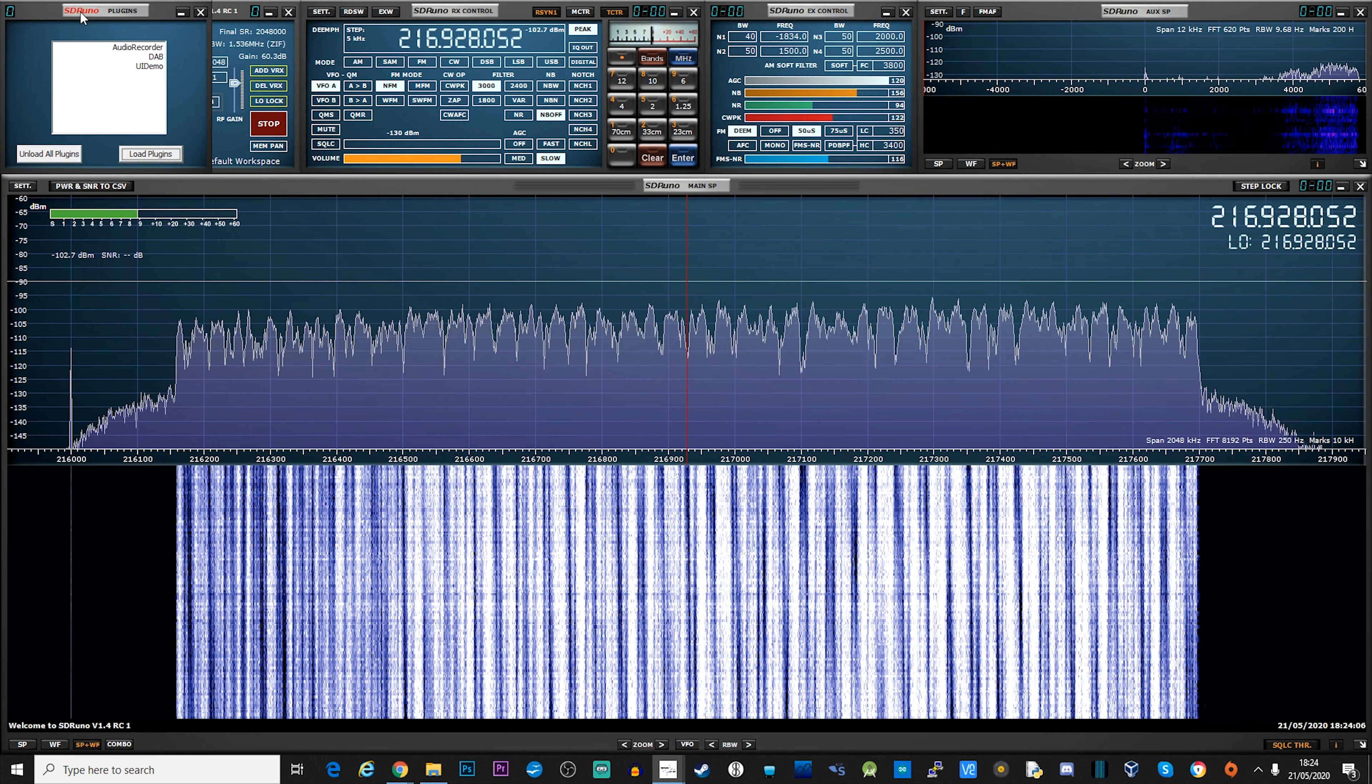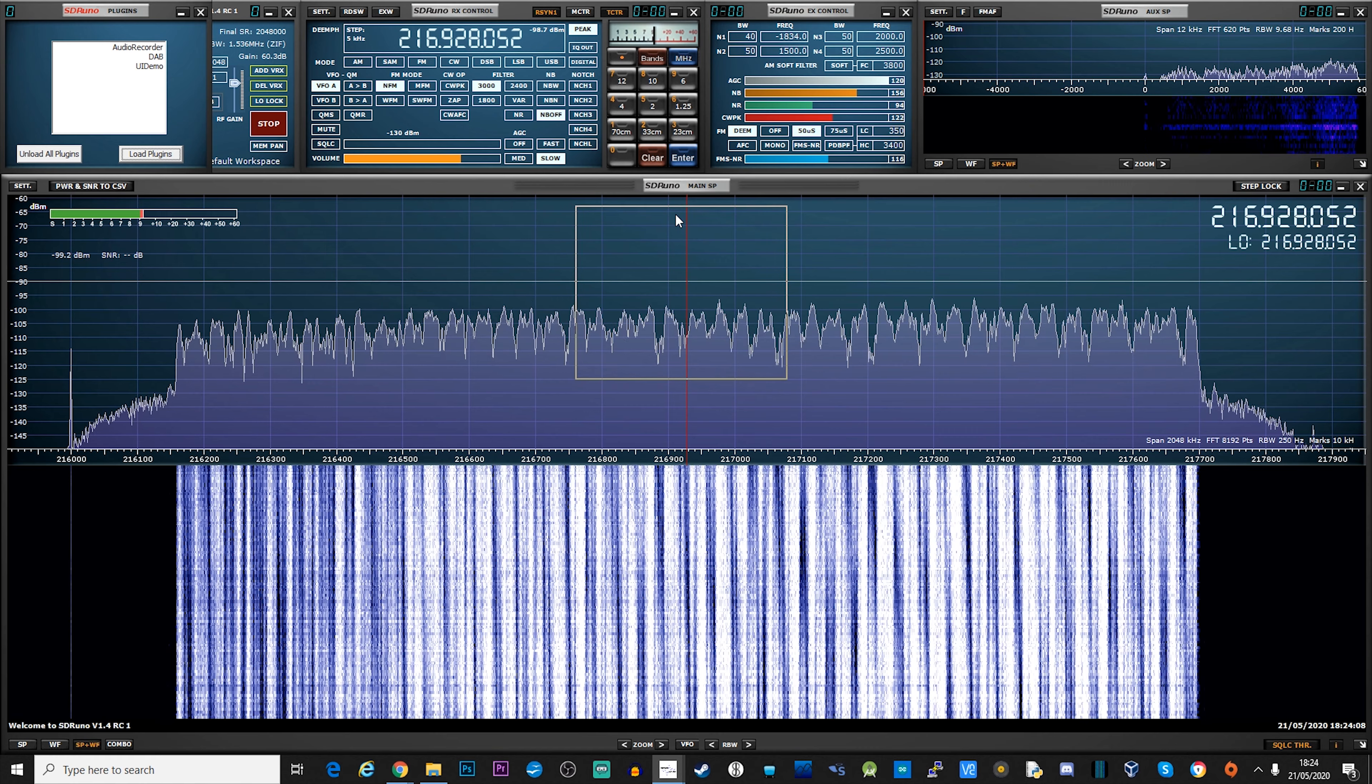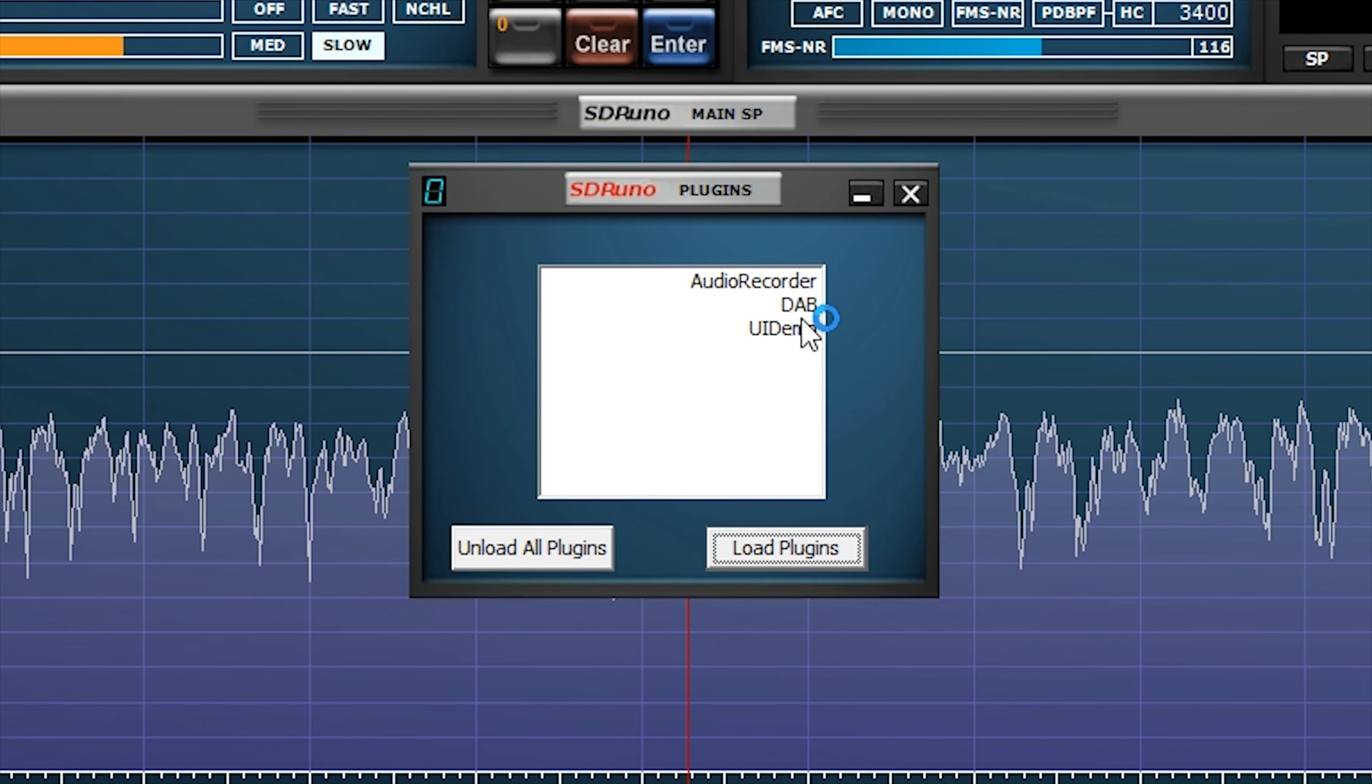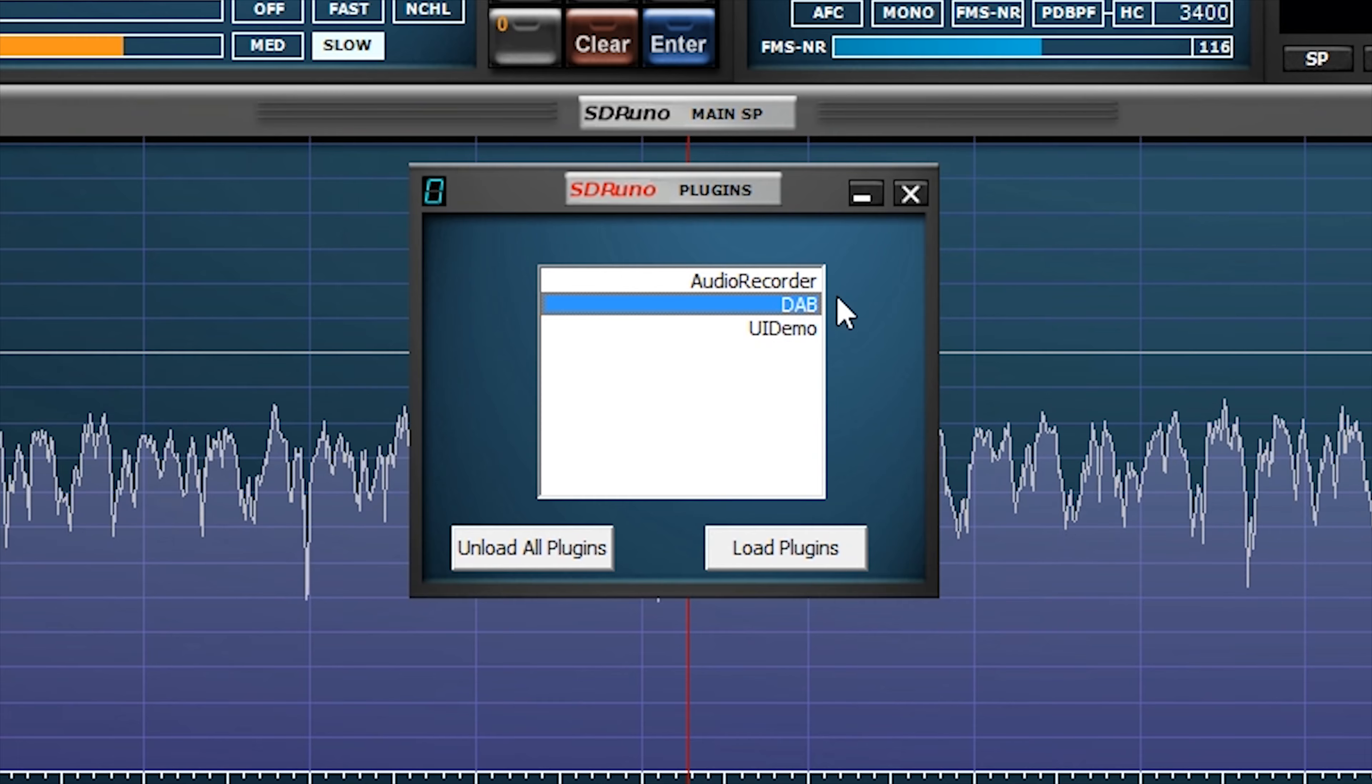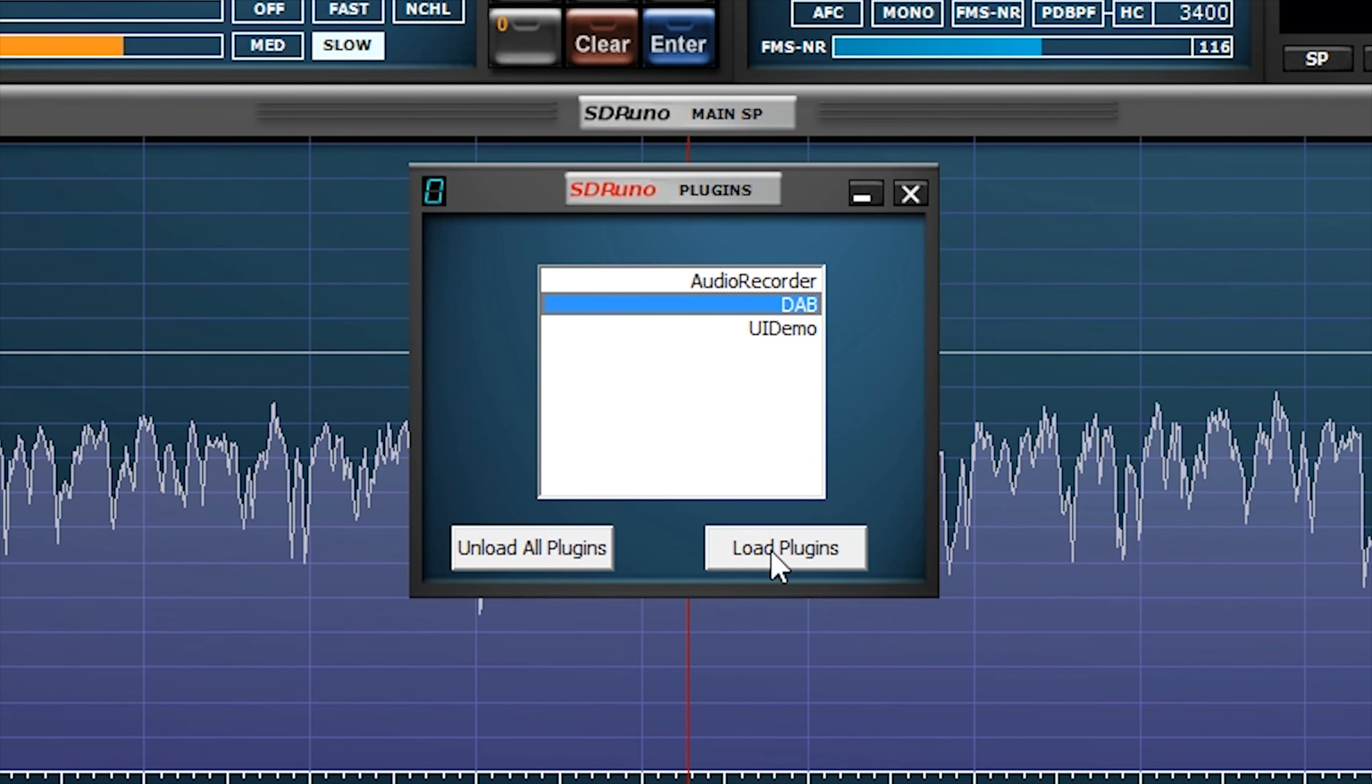To access the new plugin features, simply press the new plugins button on the main window top left. You'll be presented with a list of currently installed plugins which you can then load.